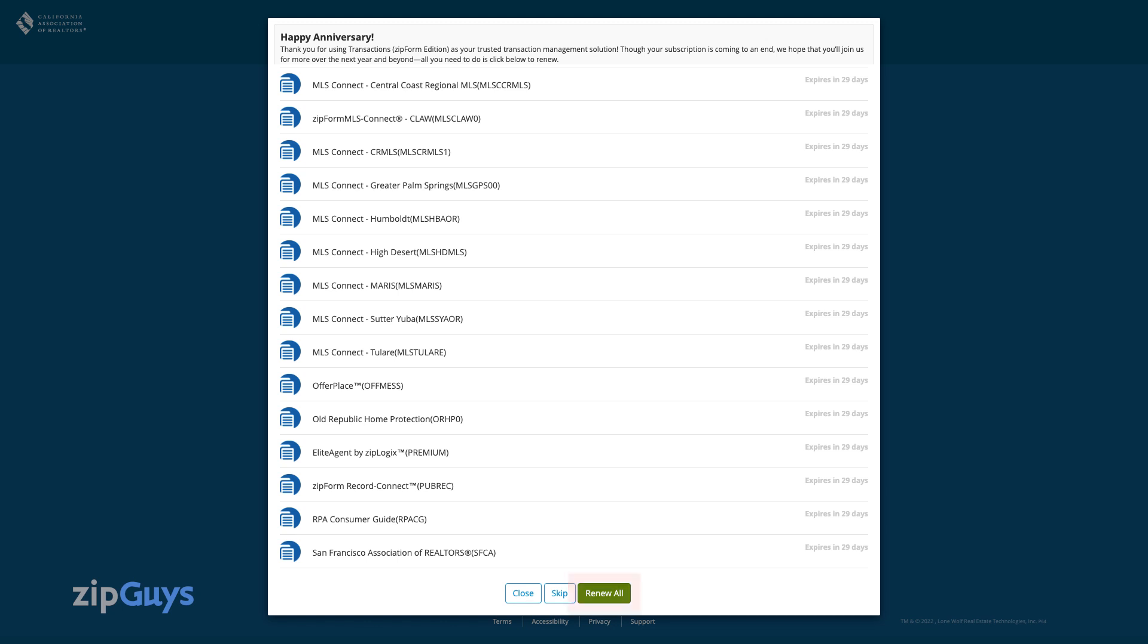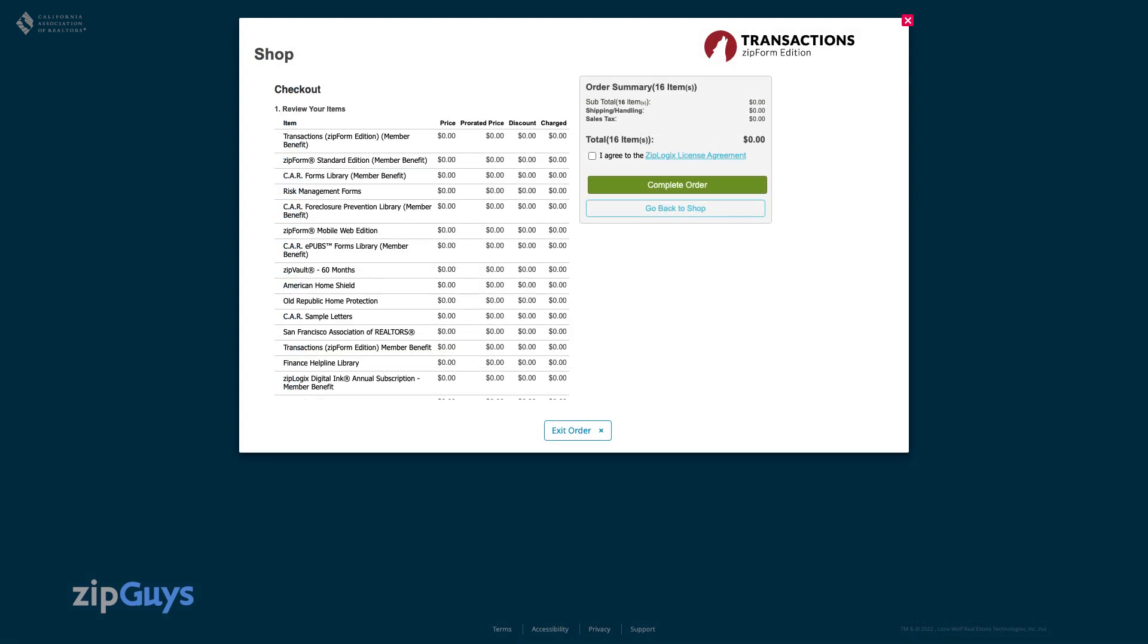Once you click renew all, you will be brought to your shopping cart. All member benefit products will have a $0 balance in the cart.